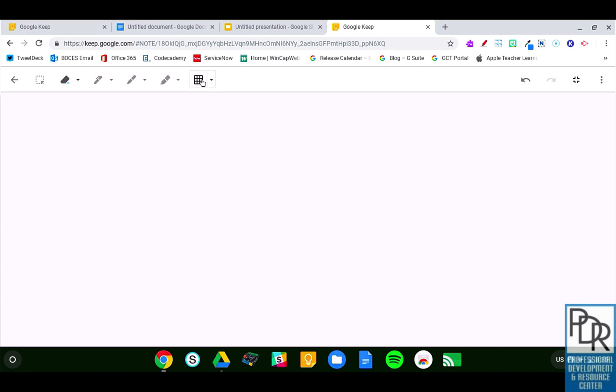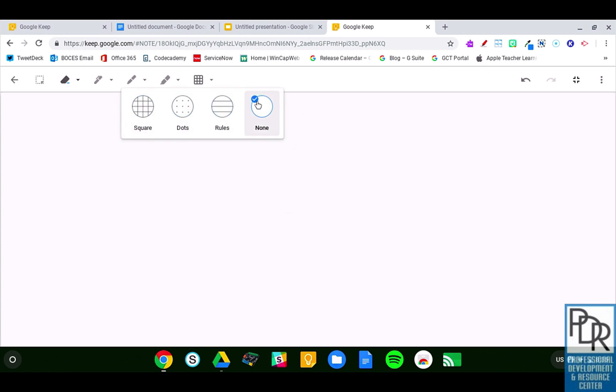Another thing I wanted to show you is you can add backgrounds here. I can add a square background, dots, rules, or have it just be plain blank.